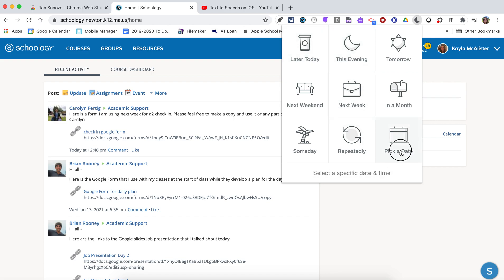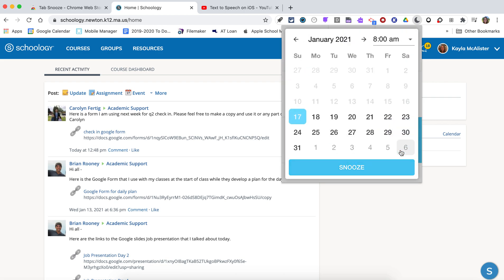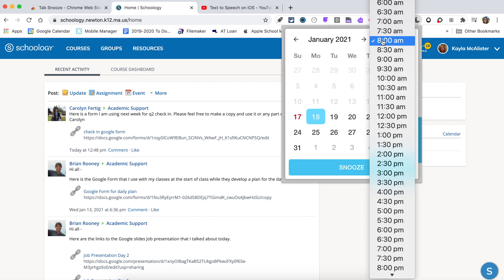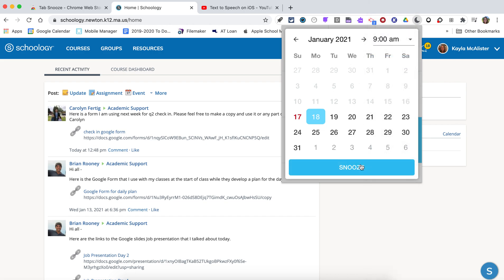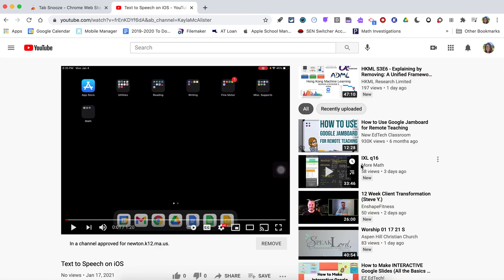Or you can actually pick a date and time. So you can pick a date and say I want this tab to open tomorrow, so 18th at 8 a.m., maybe 9 a.m., and then press snooze. It closes the tab and it will reopen on the selected time.